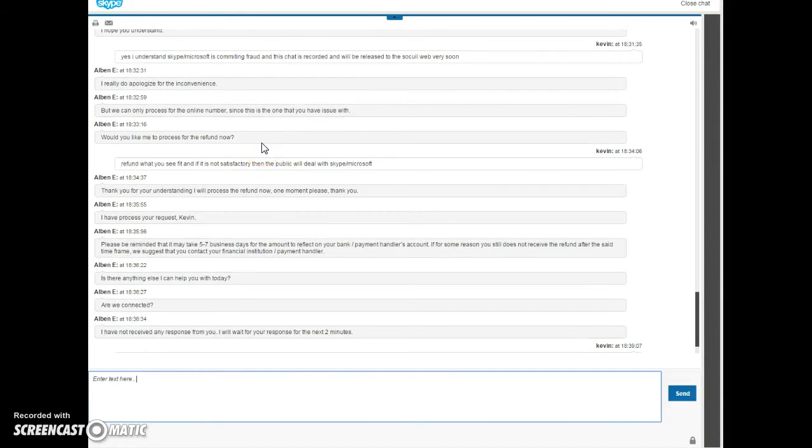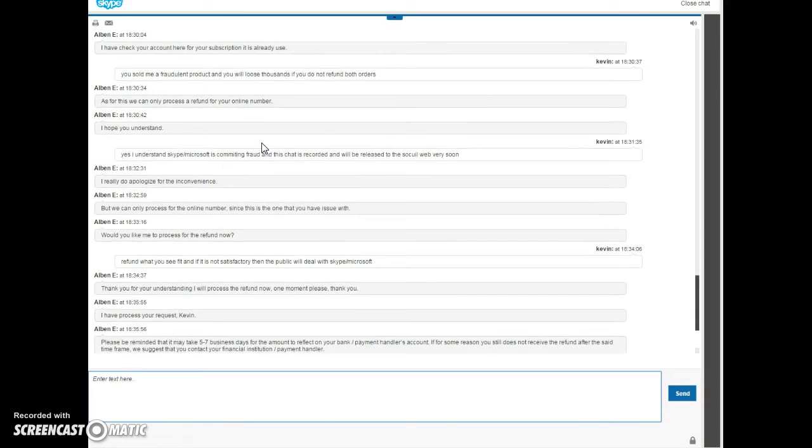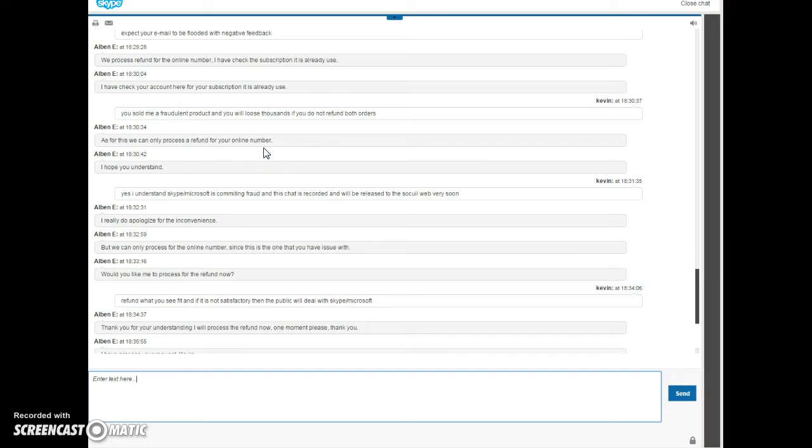They're only going to refund the partial, the online number. They're not going to refund the subscription that they claim that I've used, except I've used zero minutes. I've made no calls with it.